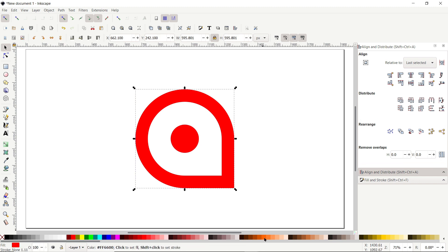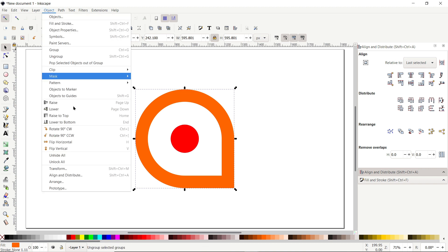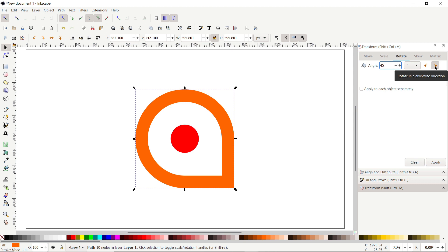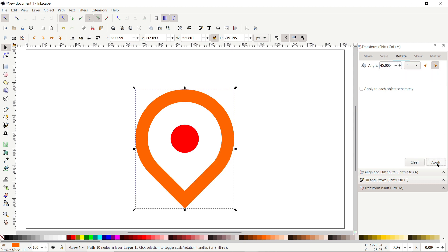Deselect both parts by clicking on the white area, then select this shape and apply the orange color. Now we want to rotate this orange shape 45 degrees in the clockwise direction. Go to Object and select Transform. In the Transform menu go to Rotate, select the angle value of 45 degrees, click on the icon which says Rotate in the Clockwise Direction, then select Apply.